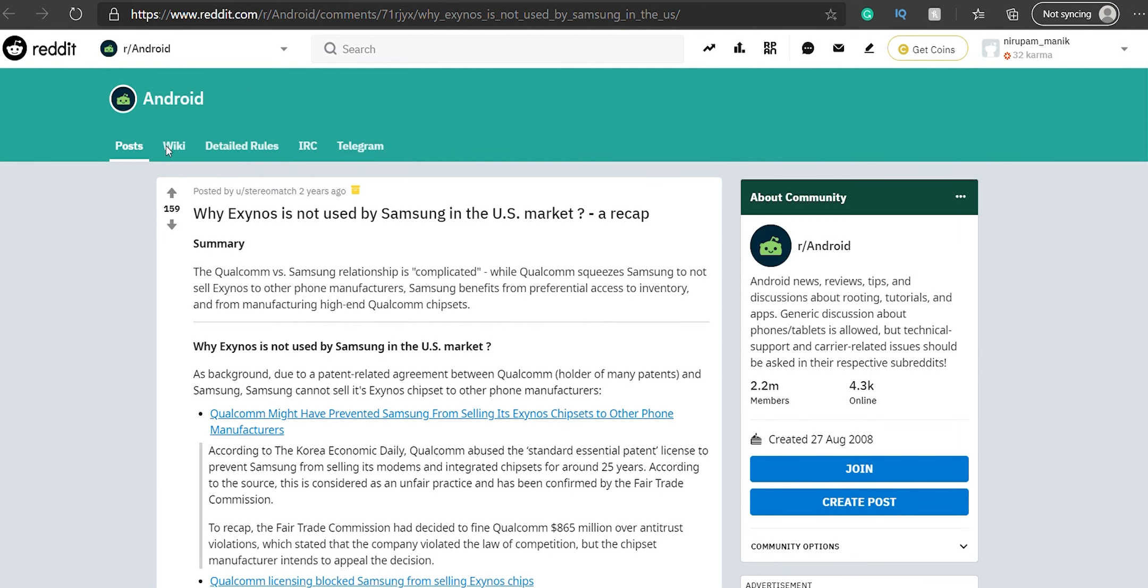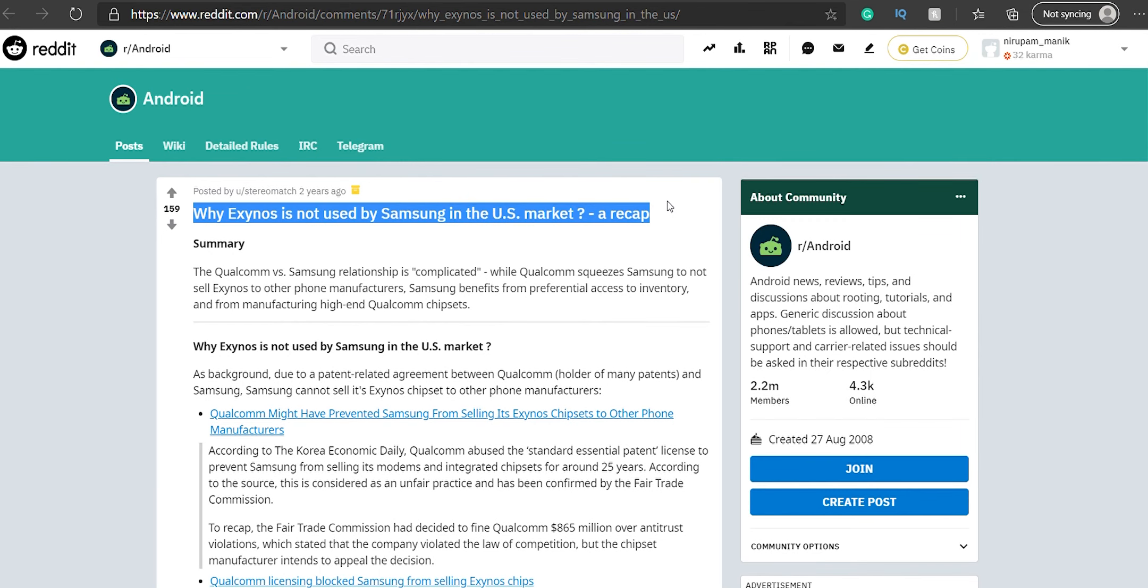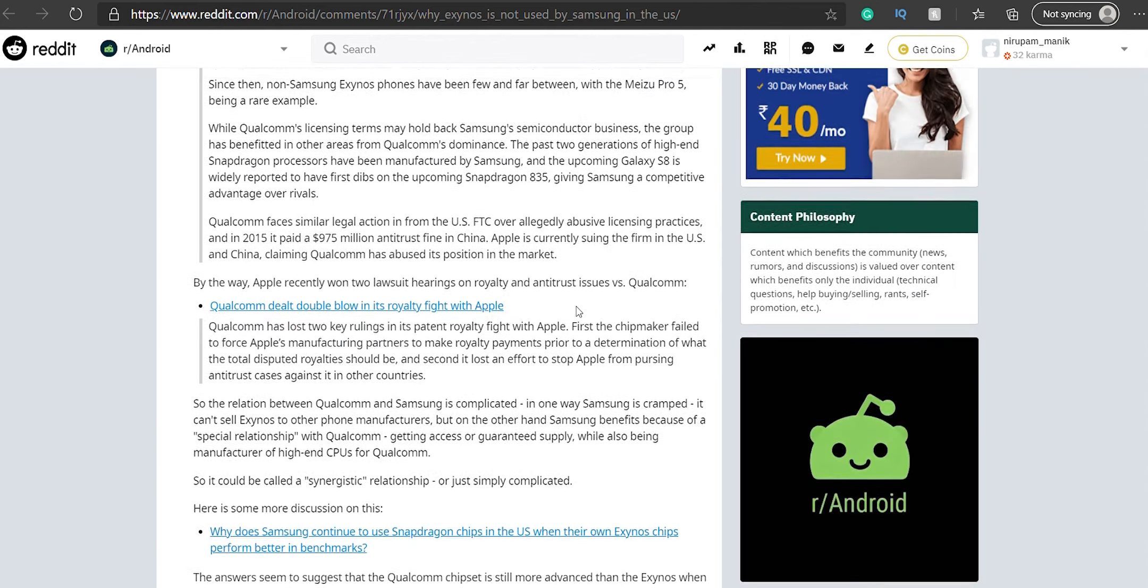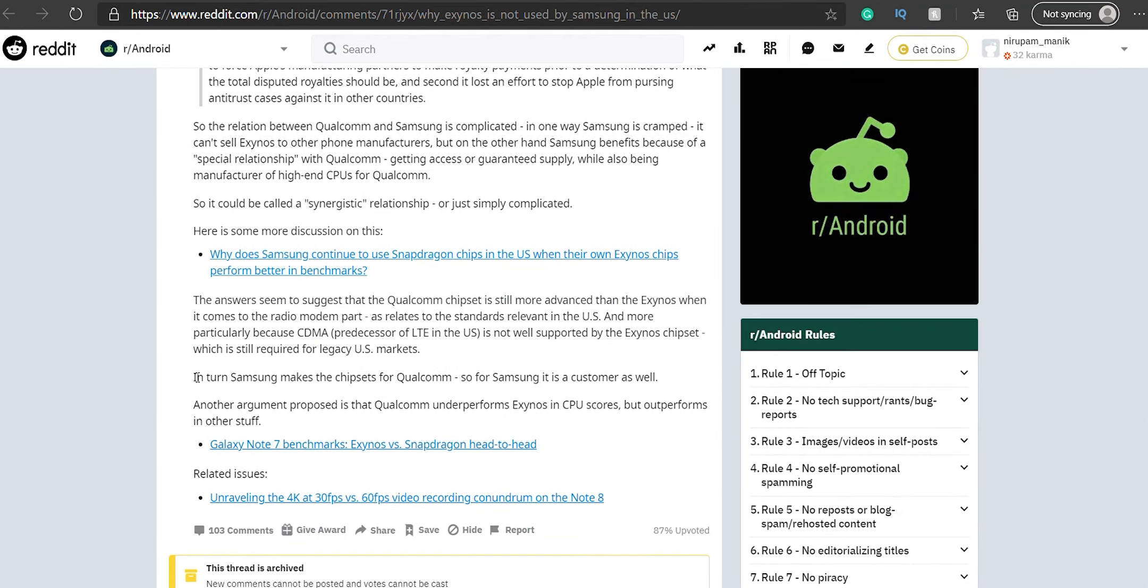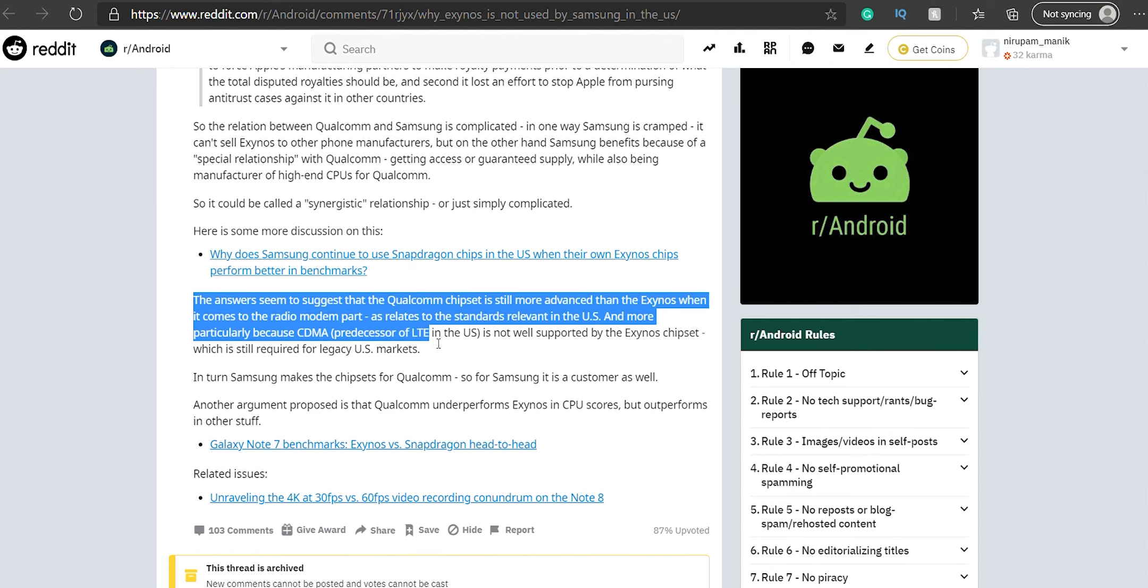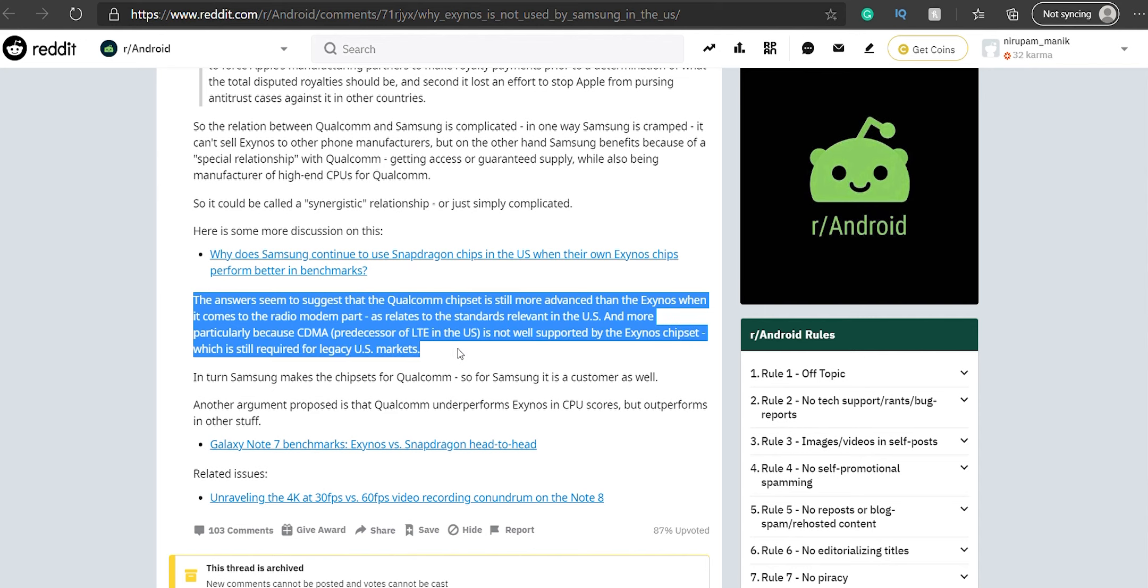Why does Samsung do this? If you ask Samsung right now, they would say that US, Canada, and South Korea use CDMA bands so Snapdragon 865 is a better fit there, while the rest of the world uses GSM bands so Exynos 990 is a better fit. But I think that's only half the reason.